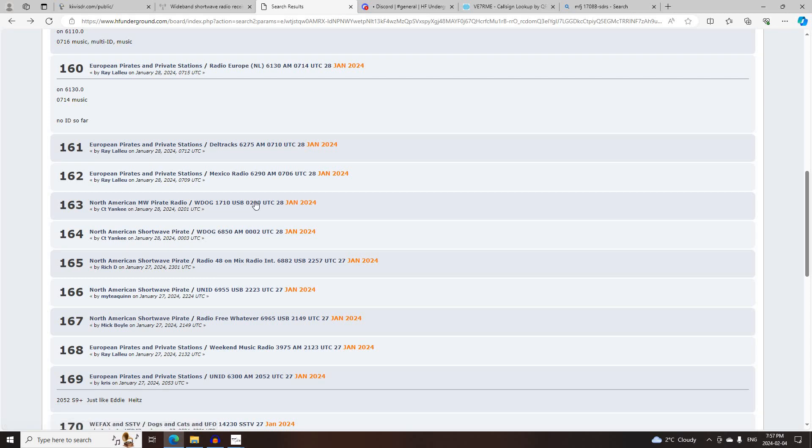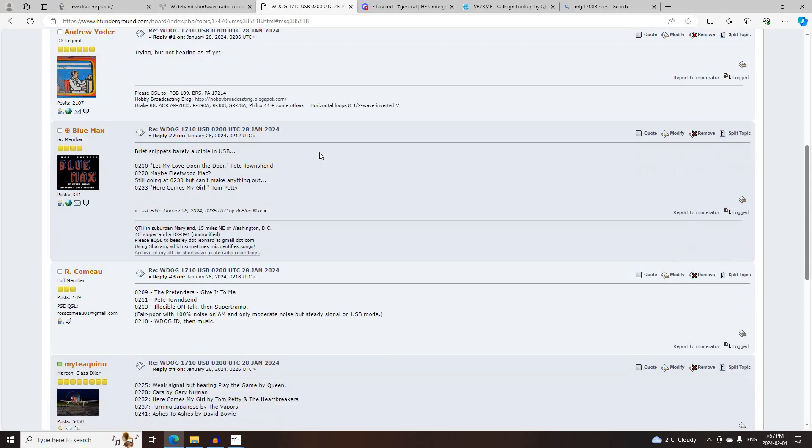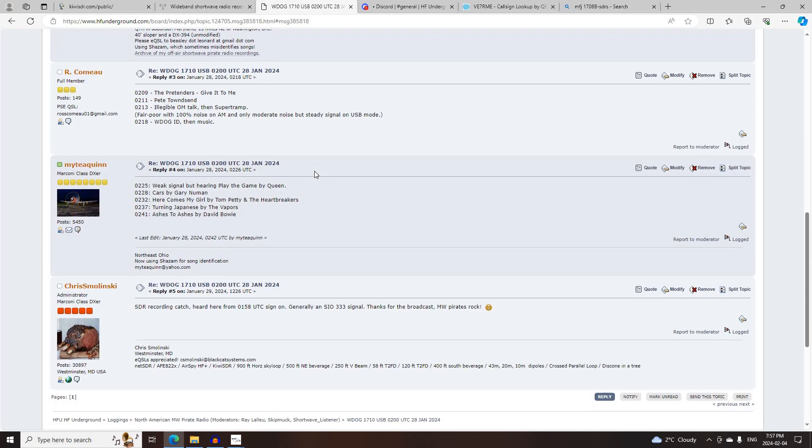And he was also on, after that, 1710 Upper Side Band, starting at 0200 UTC, just above the Medium Wave Band, logged by CT Yankee, Andrew Yoder, Blue Max, R.C. Amayu, Muddy Quinn, and Chris Malinsky.